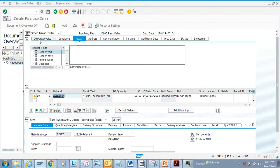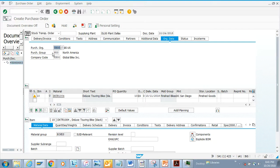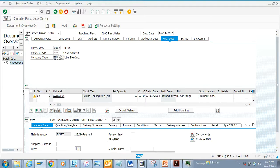The first important thing in a purchase order is the purchase organization. The purchase organization can be specific to a plant or it can be one-to-many with a plant. Then there's the purchasing group - generally it's just a buyer name. And then you have the company code, which is important because that's the FI portion.